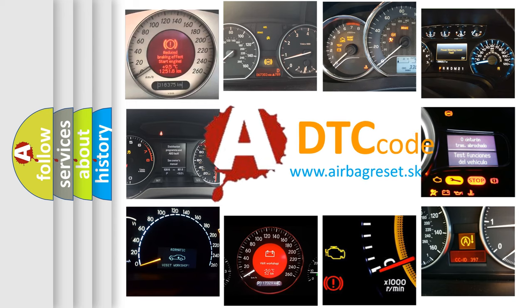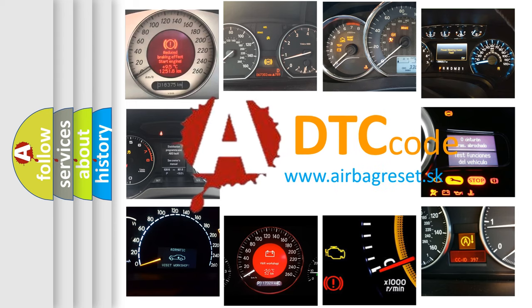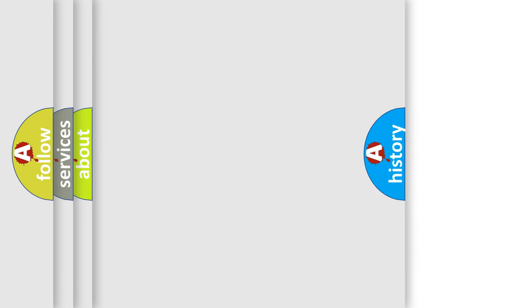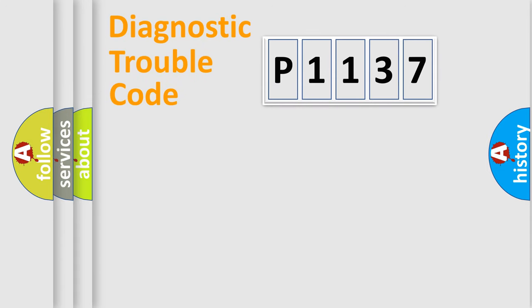What does P1137 mean, or how to correct this fault? Today we will find answers to these questions together. Let's do this.